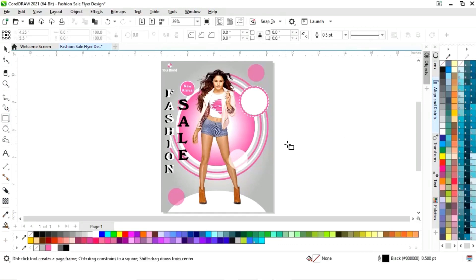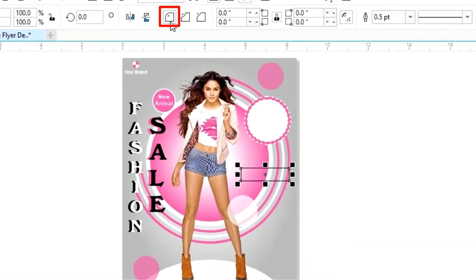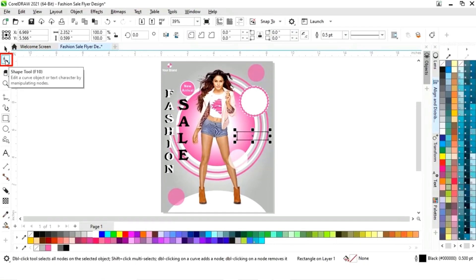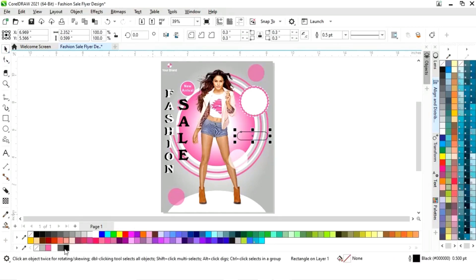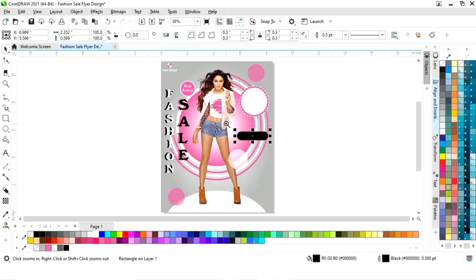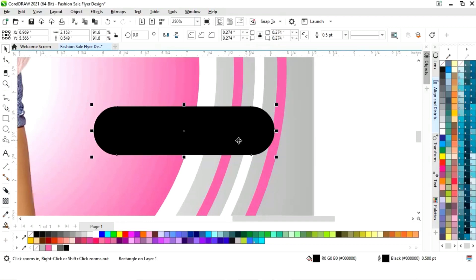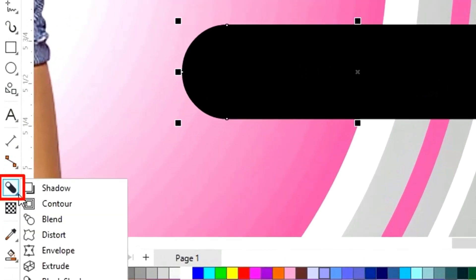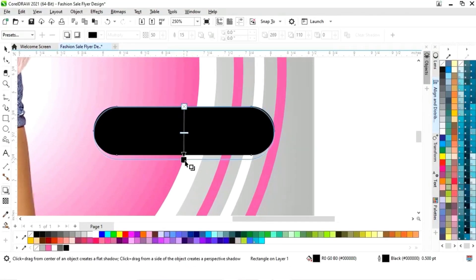Now we will select the rectangle tool from the toolbar and draw a small rectangle. We will select the round corner option, then select the shape tool and round the corners. Now we will fill black color and adjust the size. Now we will select the shadow tool from the toolbar and apply it on this shape.